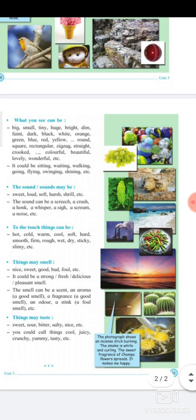For example, a photograph shows an incense stick burning — the smoke is white and curling, and the sweet fragrance of the champa flower spreads, making you feel happy. You can describe the white smoke curling out of the incense stick and spreading all over the room, making you feel happy.